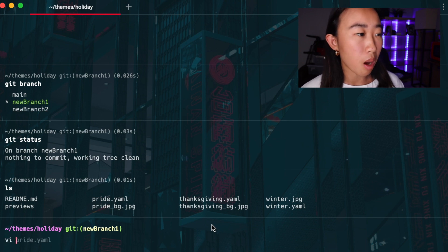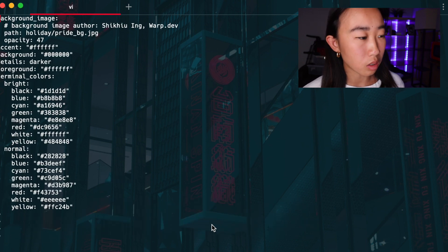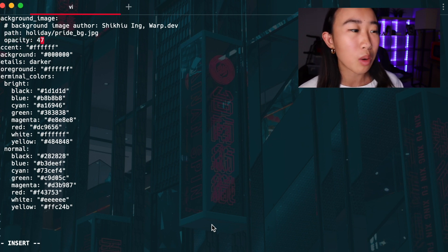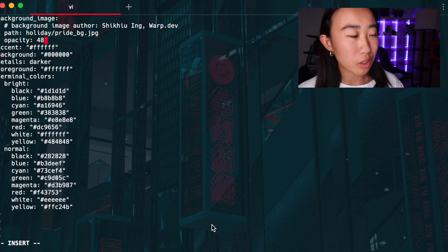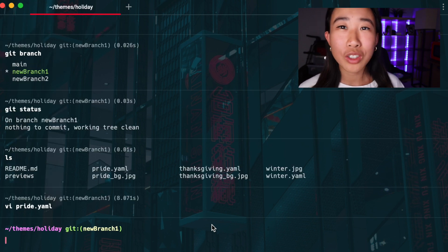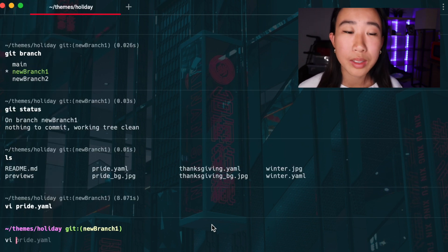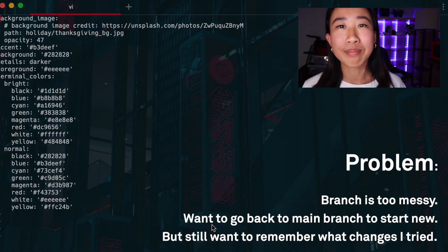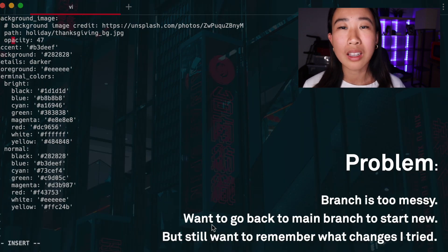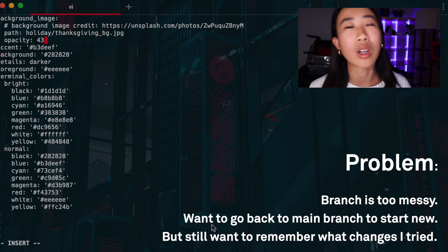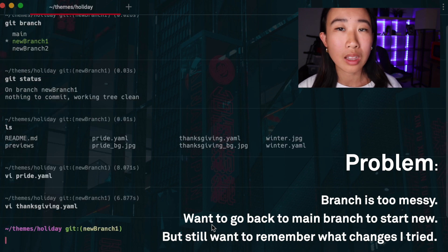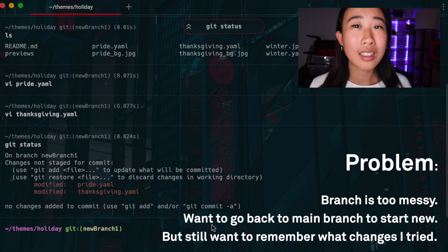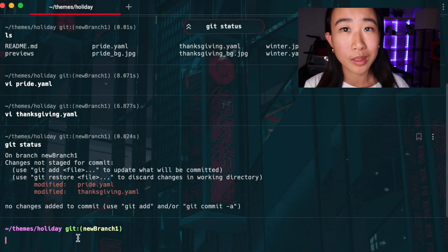I'm going to pop into some files, change things around. You can see in my example, I'm changing opacity numbers, whatever you're doing to debug. It's not going to be the same for you, but just imagine you're doing certain code changes to debug whatever your issue is. Now let's say at the end of this debugging session, I'm like, this branch is too messy. I don't want to have to work in this branch anymore. I want to go back to my main branch and try things there. But I still want to remember what changes I've made in this debugging session so I can inform future sessions.